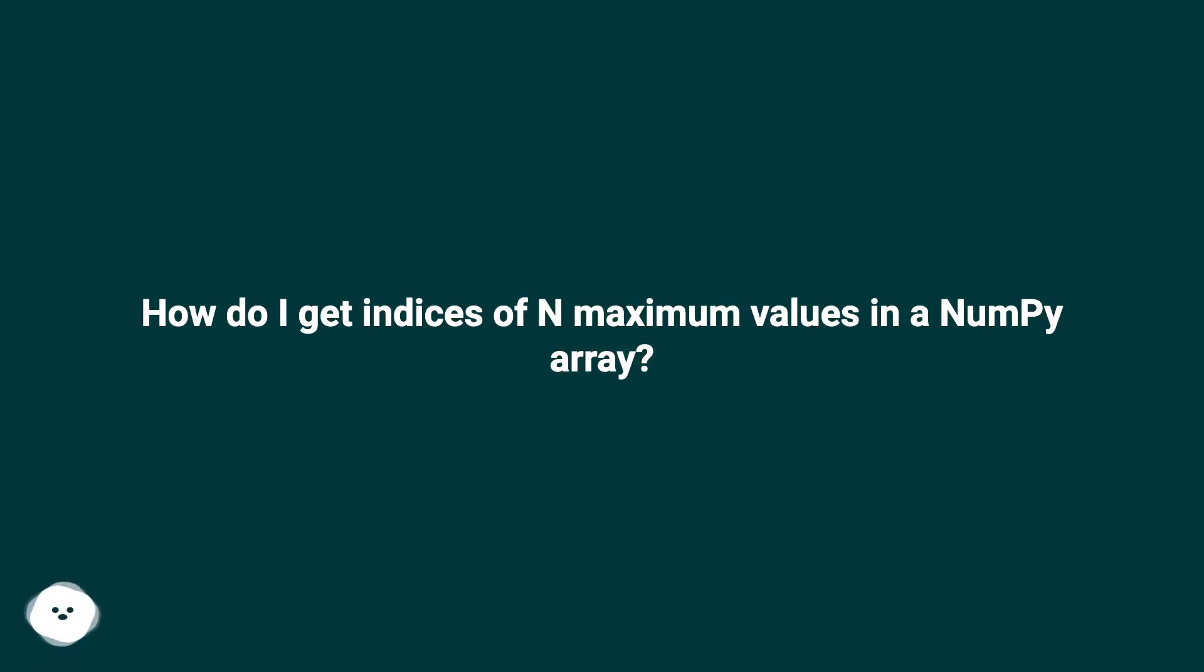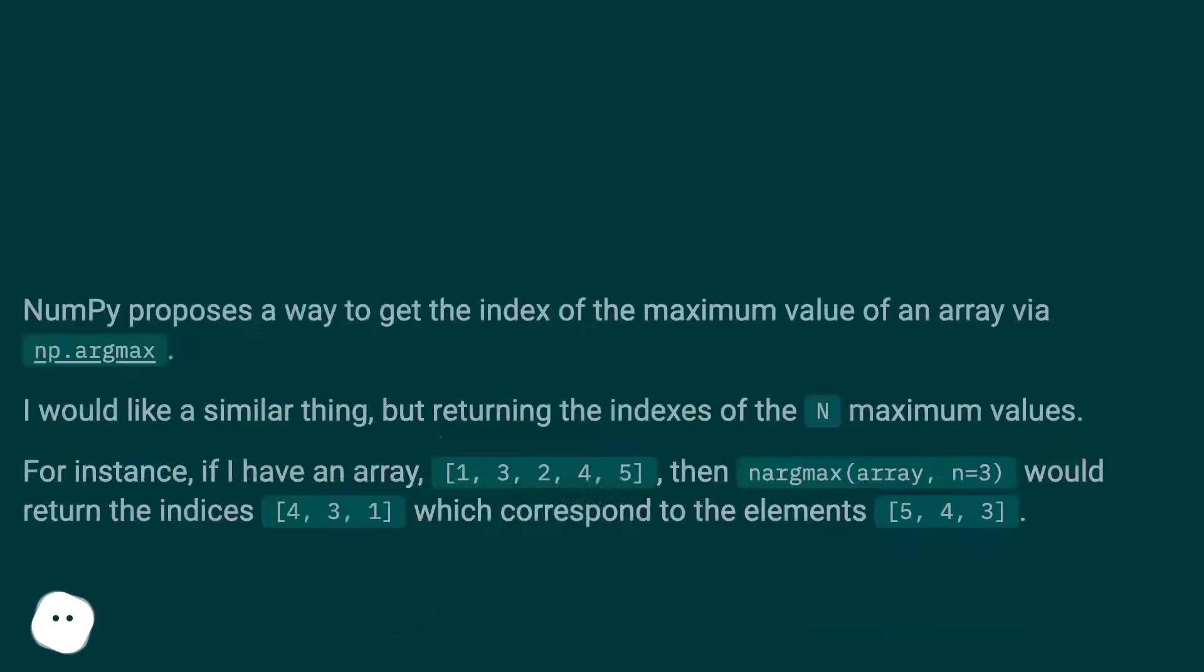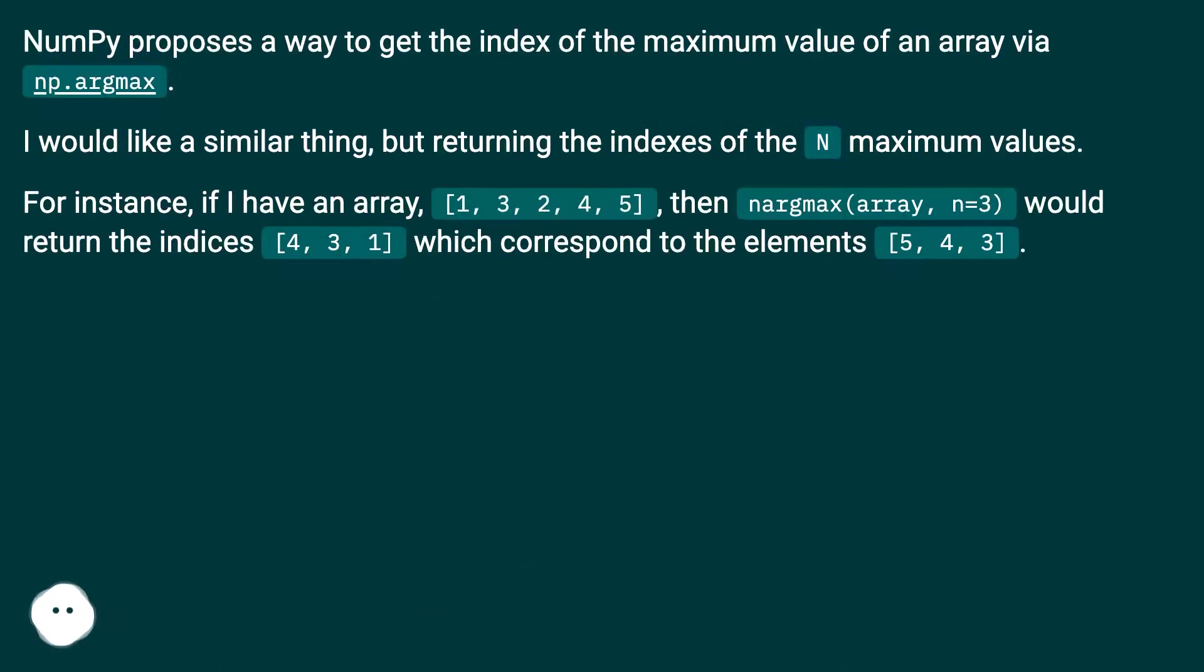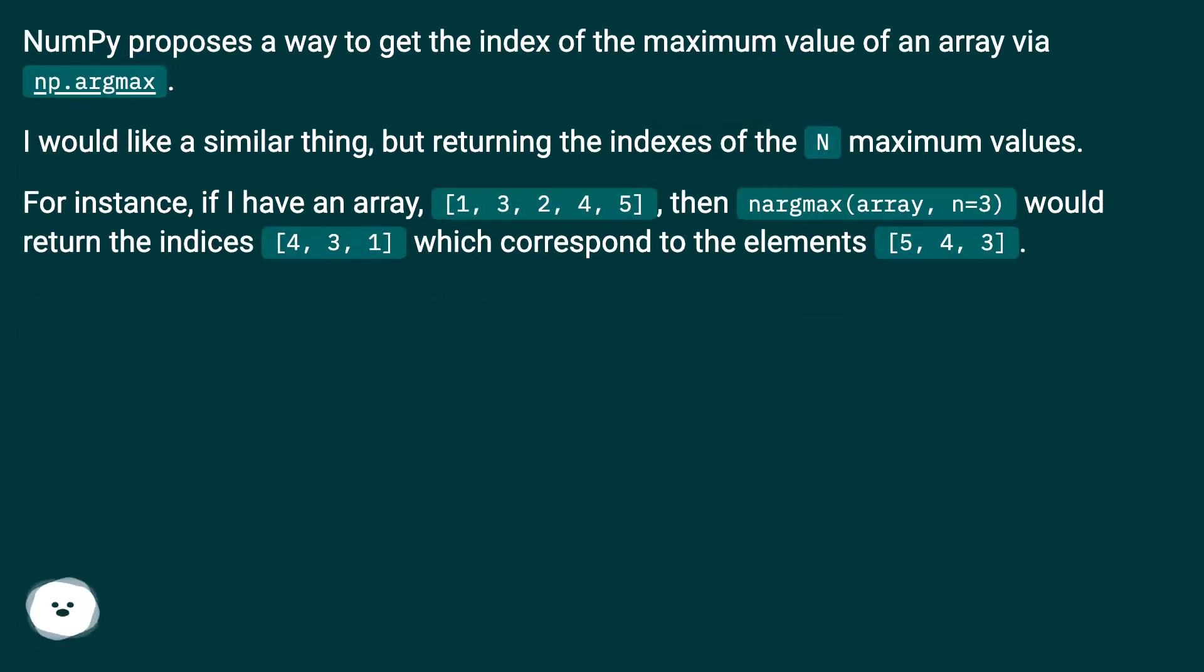How do I get indices of n maximum values in a NumPy array? NumPy proposes a way to get the index of the maximum value of an array via np.argmax. I would like a similar thing, but returning the indexes of the n maximum values.